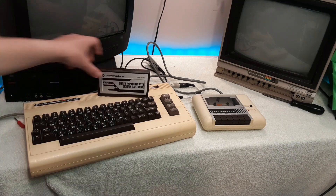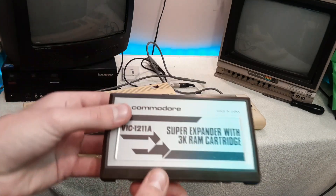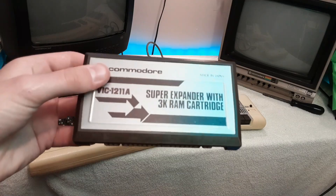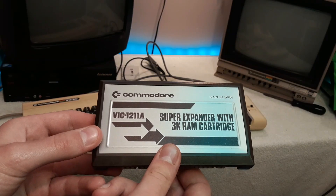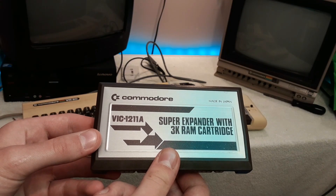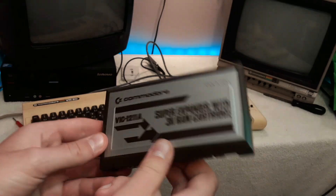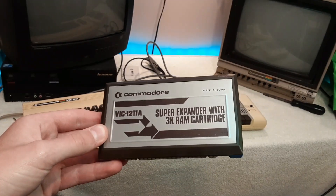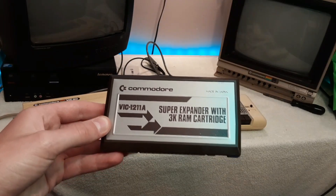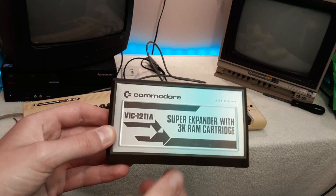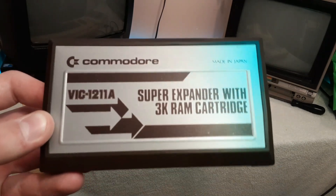This does not change the size of your VIC-20, so sorry to disappoint you if you wanted a bigger VIC-20. But this adds a bunch of new commands to BASIC for doing graphics and sound, as well as 3K of RAM to the system. This has to be probably one of my favorite Commodore VIC-20 accessories, so let's get right into it.